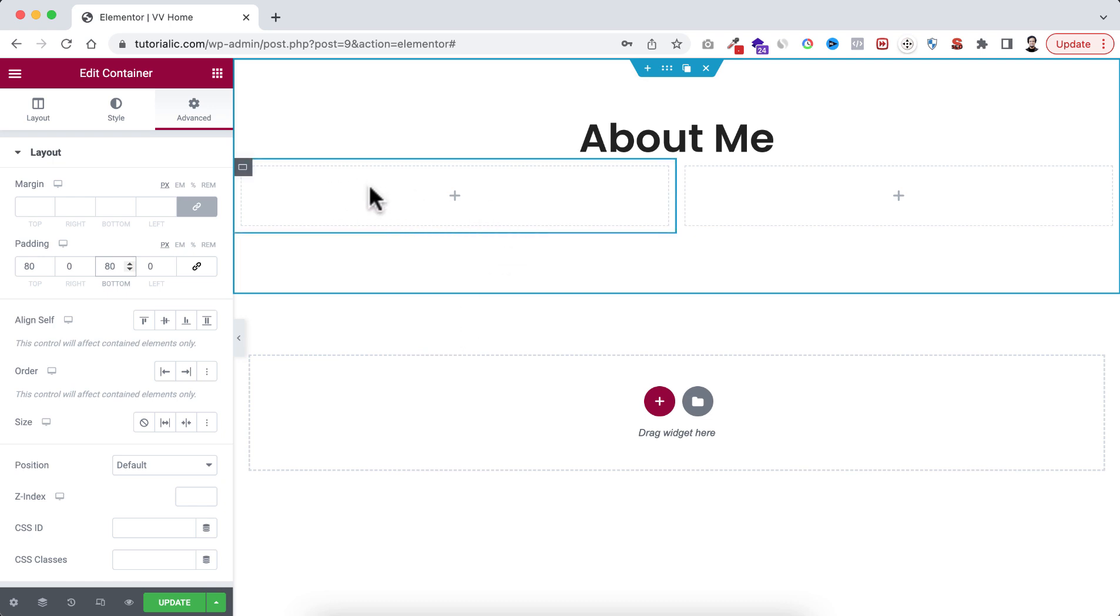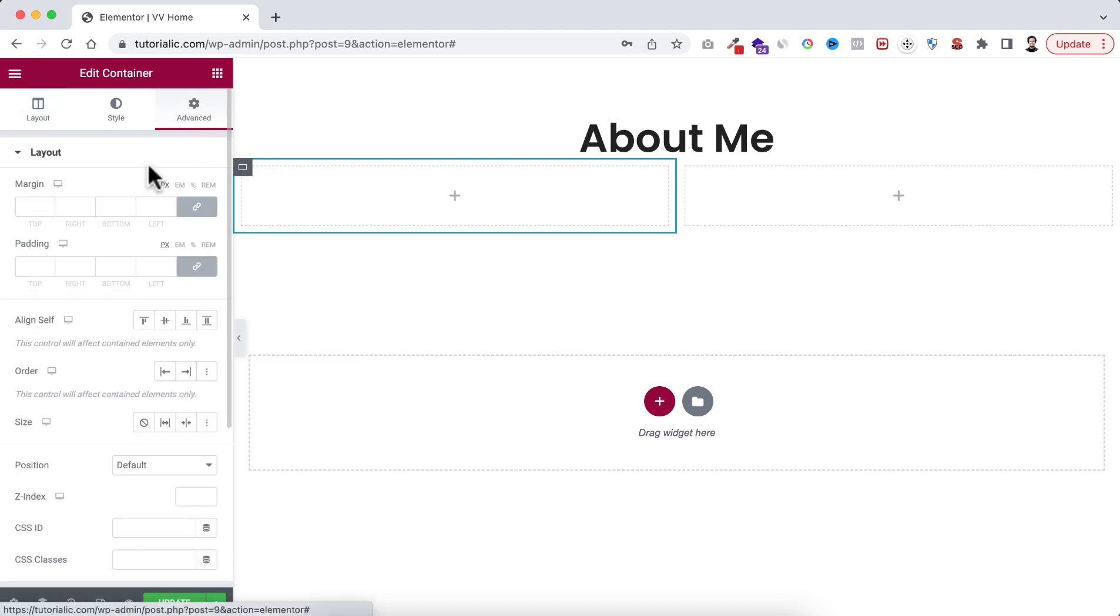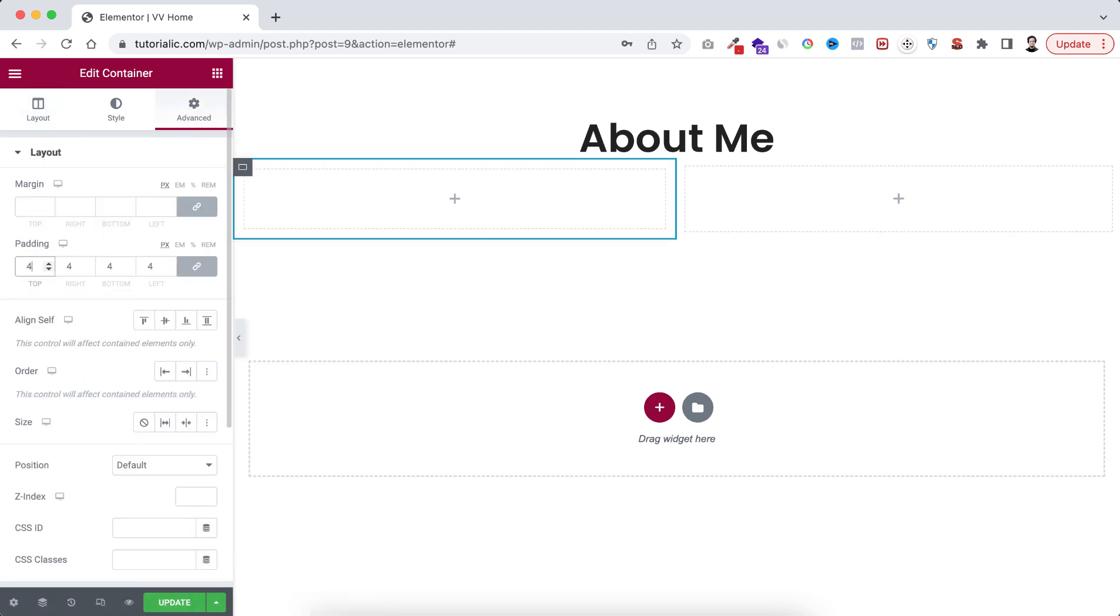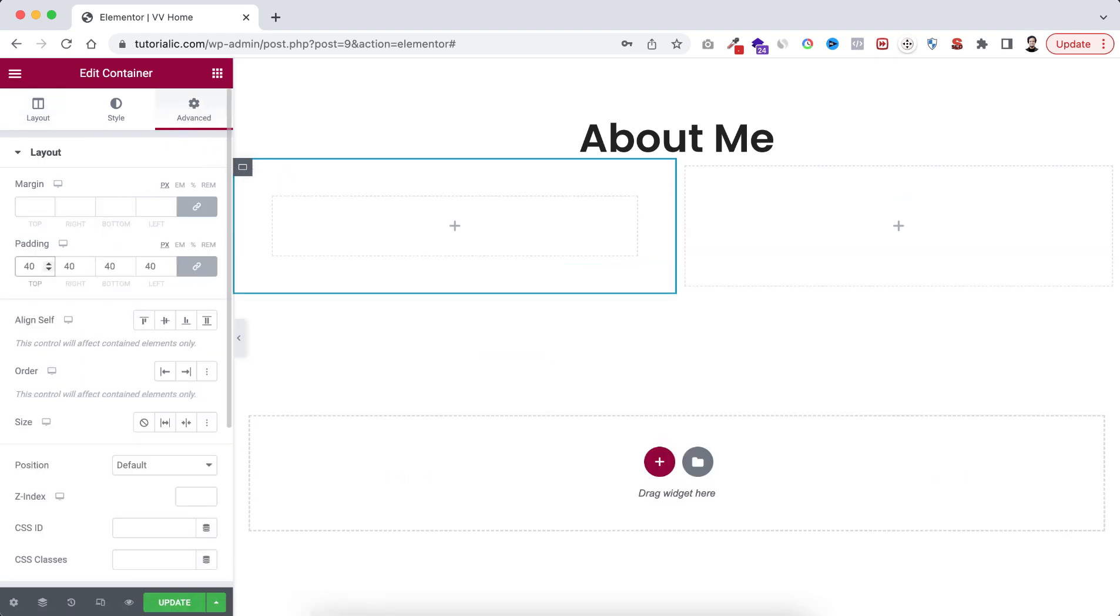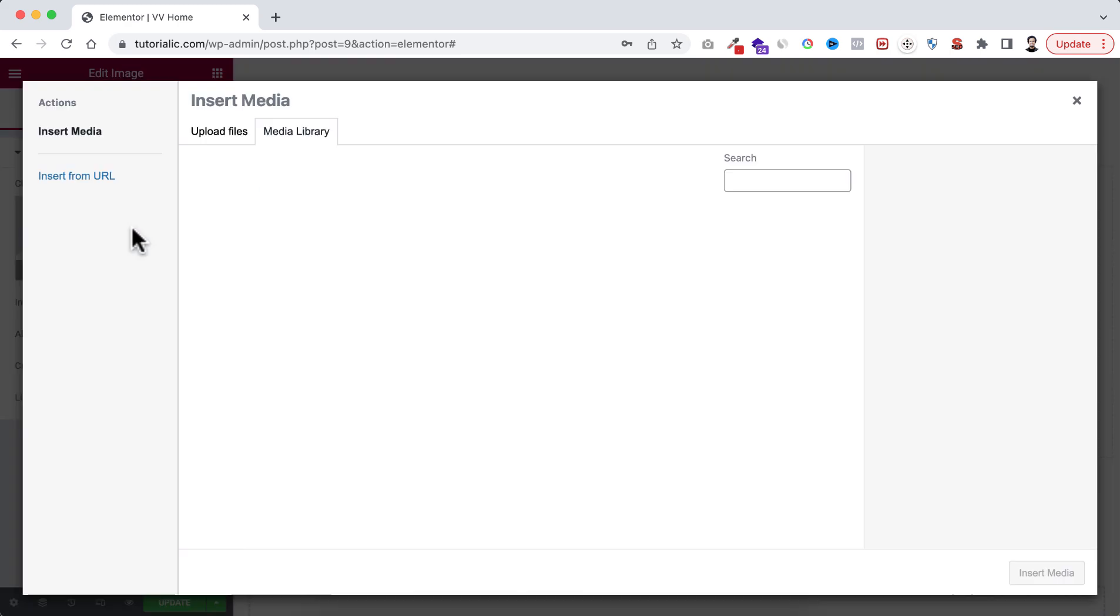All right, let's now start with the bottom left container. Let's select it. First of all I want to add some spacing, so from here I'm adding just 40 pixel of padding all around the container.